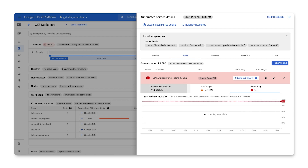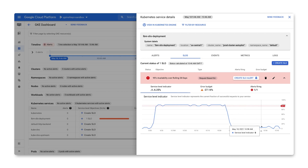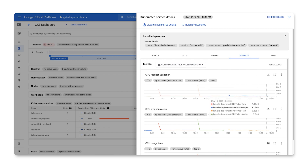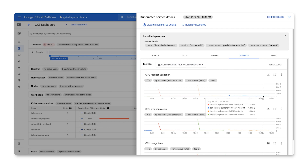Let's have a closer look. Here's our SLO and the alert letting us know we're burning error budget right now. We can also confirm that our SLI is severely degraded. What could be happening? In the metrics tab, we can see that the pod name was recently changed, and this seems to correspond to when the alert fired. So something has changed — let's try to figure out what.